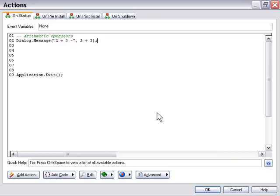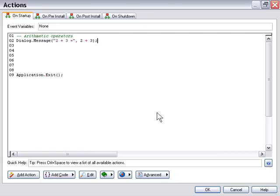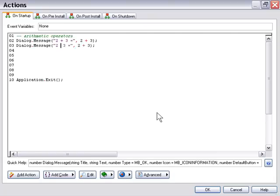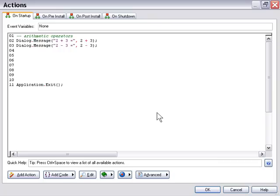Instead of putting in a string for our second argument, we've put in 2 plus 3 — we've actually typed an expression directly into an action. I'm going to copy that to my clipboard, paste it onto the next line, and change the plus signs into minus signs. There's our second arithmetic operator, the subtraction operator.